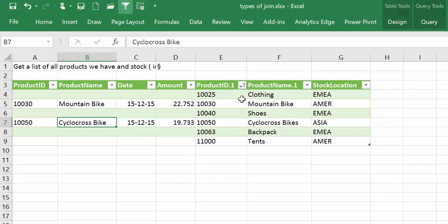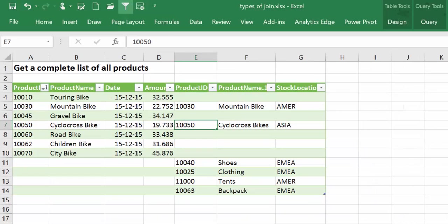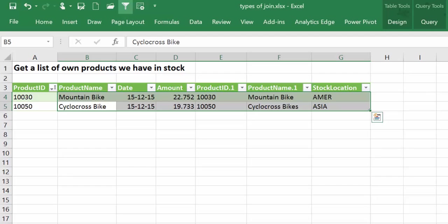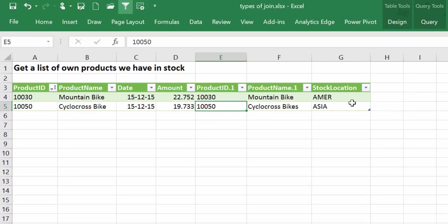Right outer will give us all the stock products and it will give us information about the product that we manufacture if we need that. The full outer will give a complete list of products. The inner will give a list of only the products that we manufacture and have in stock.